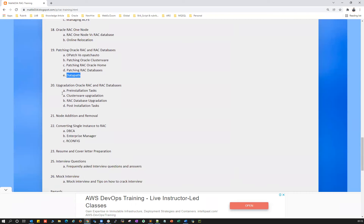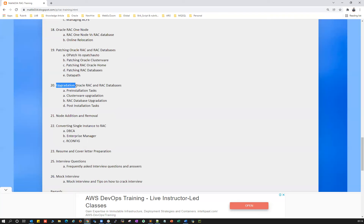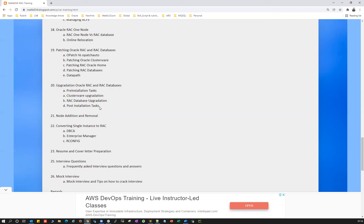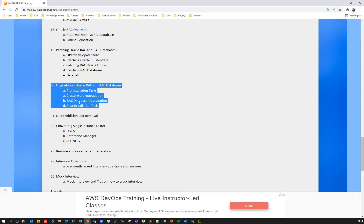Then we'll cover upgrading your RAC database — converting RAC One Node to RAC database or non-RAC to RAC — including pre-check activities. We'll cover upgradation with two-node, three-node, and four-node RAC: prerequisites, how to upgrade, Oracle clusterware upgradation, ASM upgradation from 11G to 12C and 12C to 19C, and database upgradation.